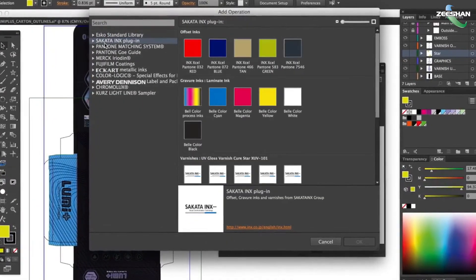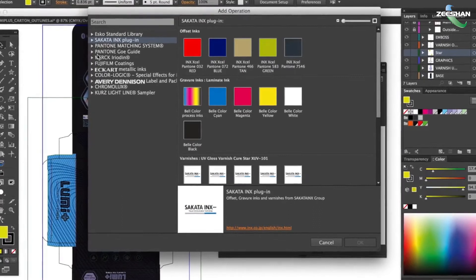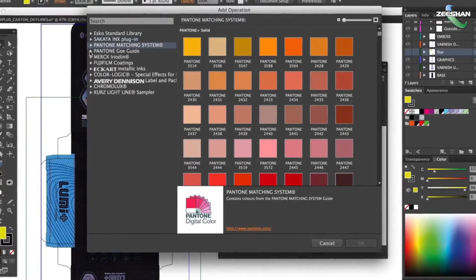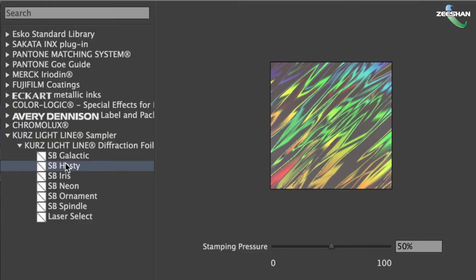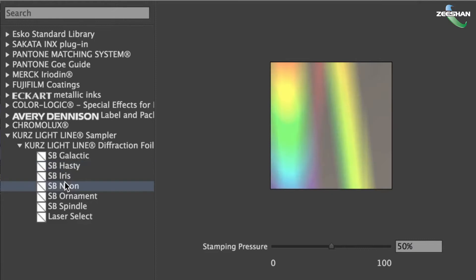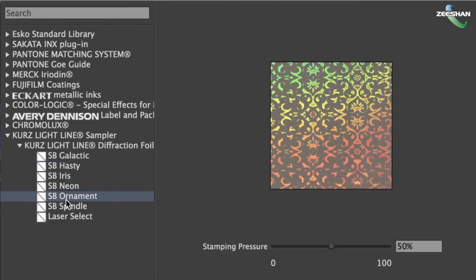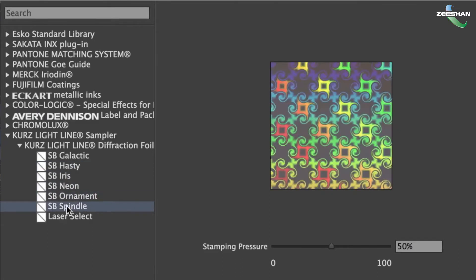Some finishing operations like foil stamping, embossing and holograms are difficult or even impossible to simulate on a physical mock-up, but Visualizer shows these and more in seconds.